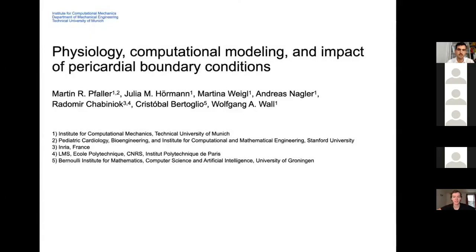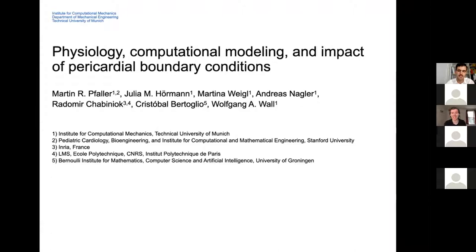Stanford. Hi. Hello. Good morning everyone from California. Can you see my screen? Yes, we can see it. We can hear you, so you can start.